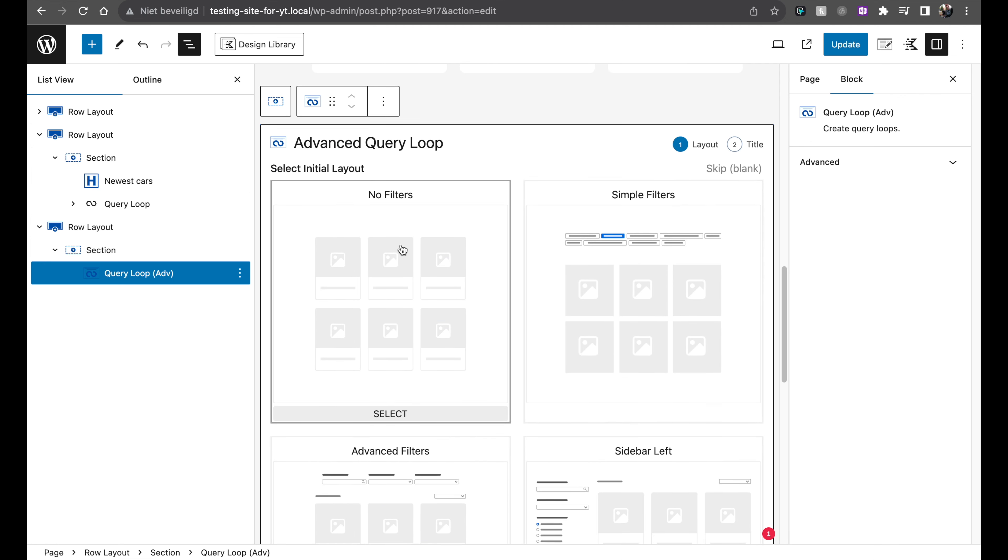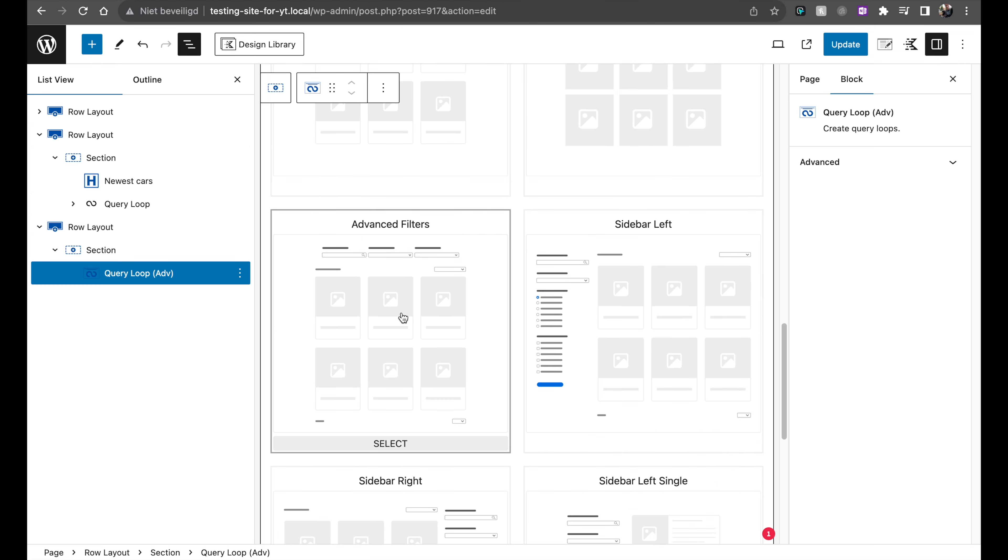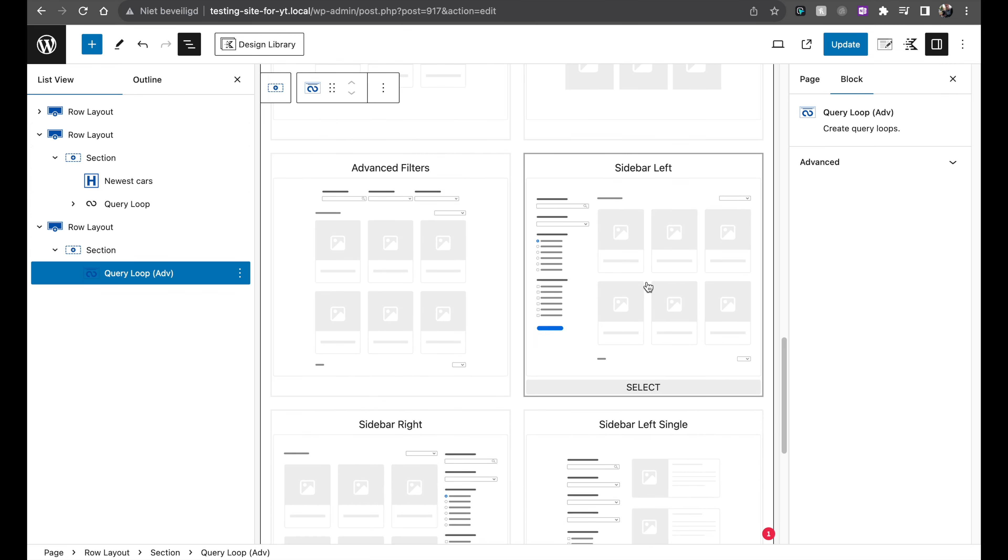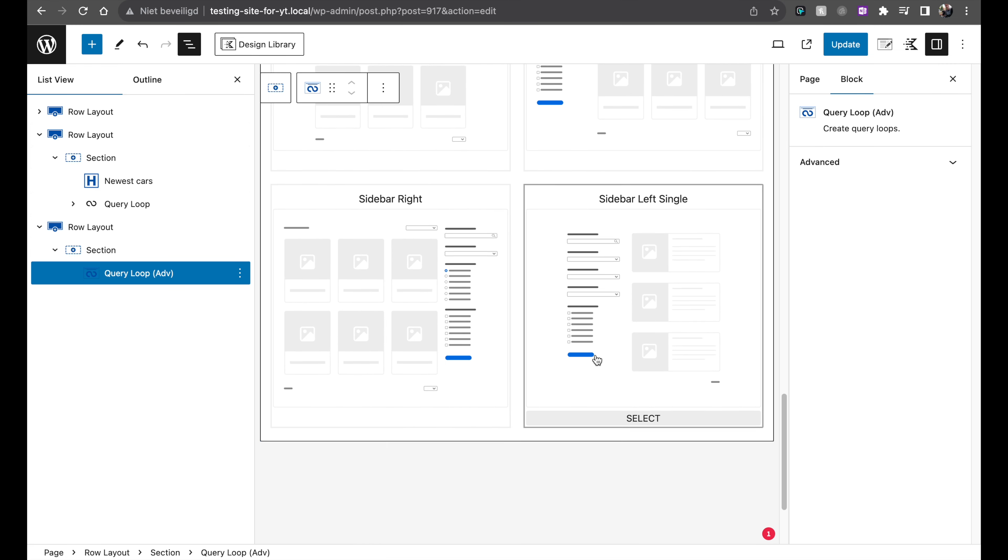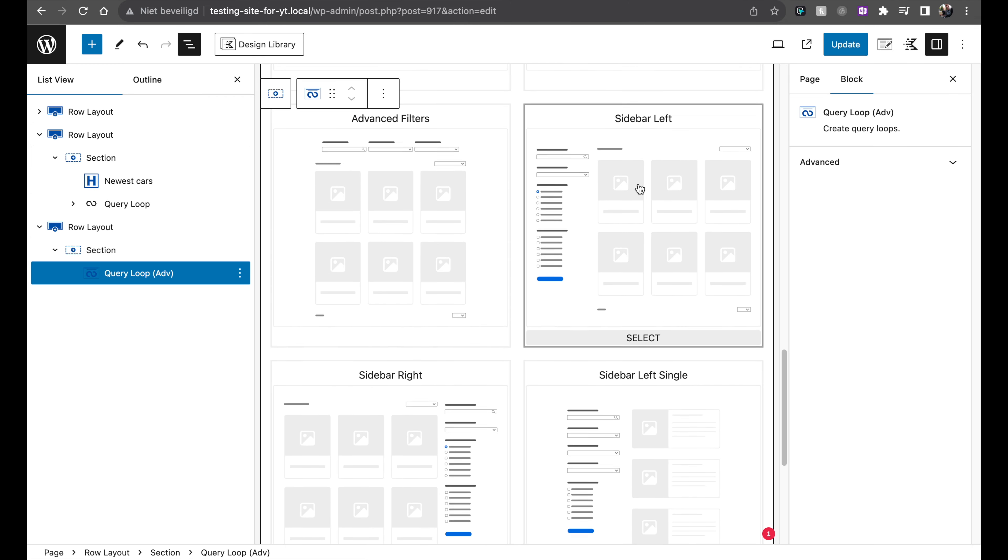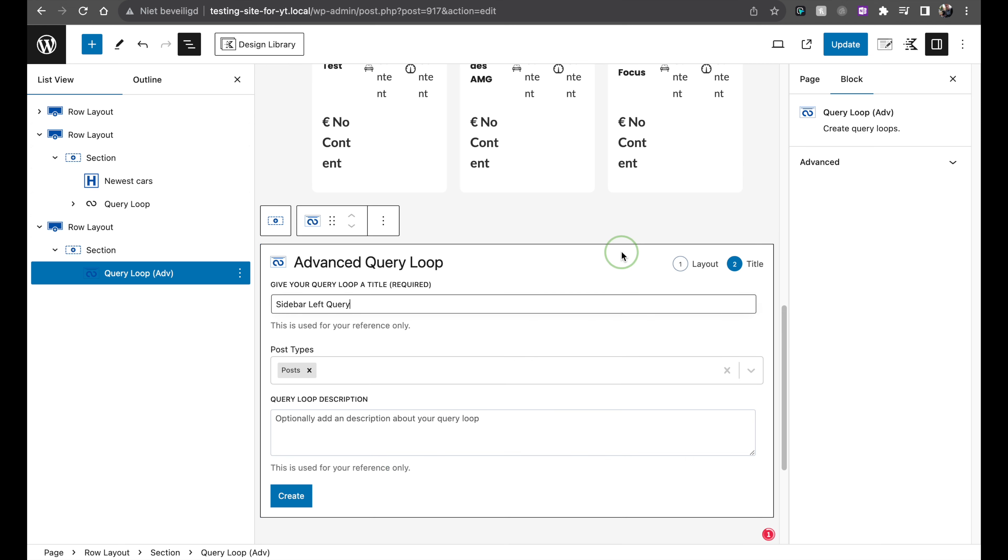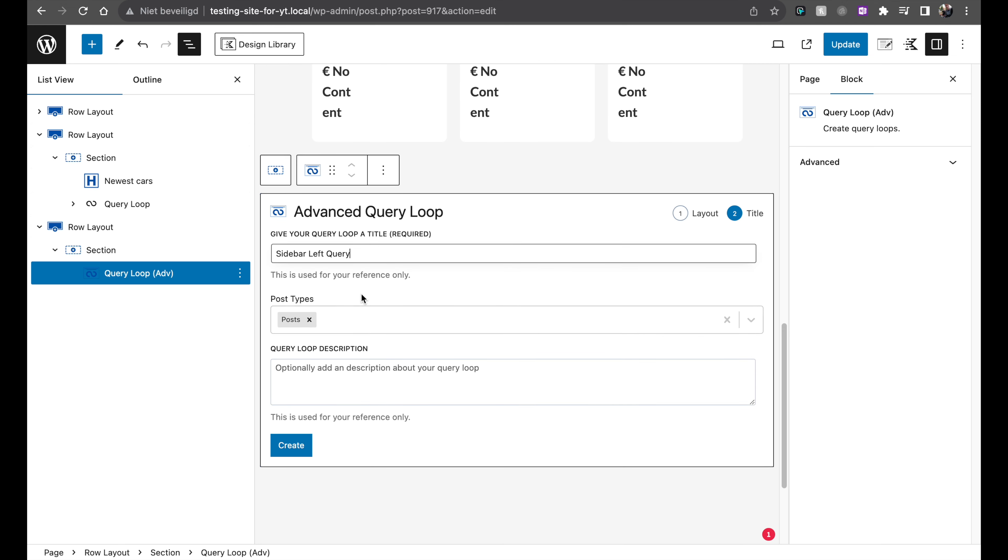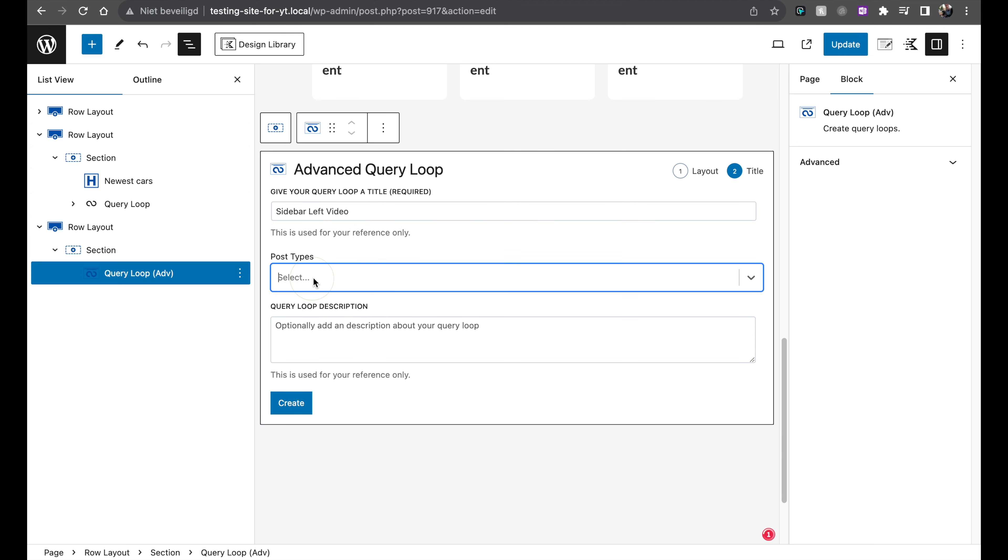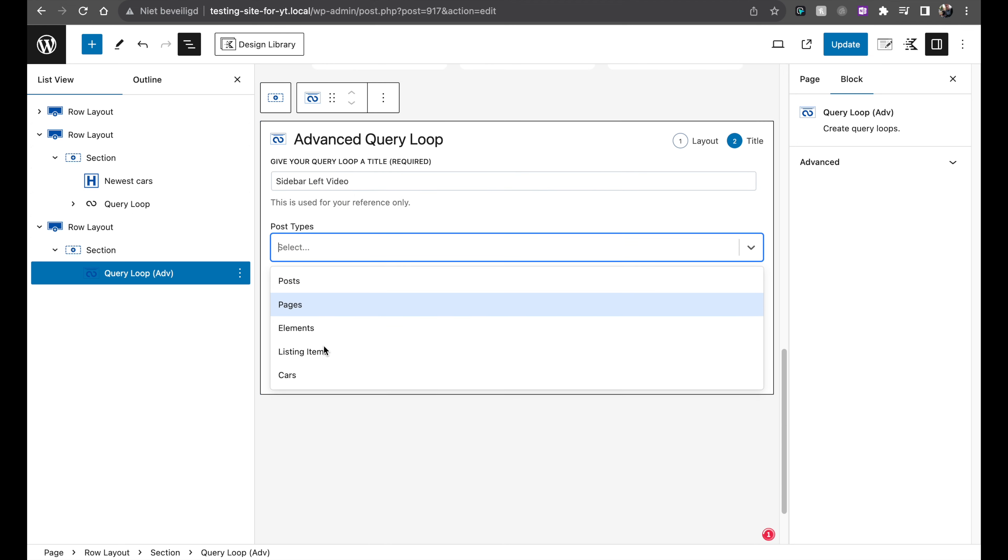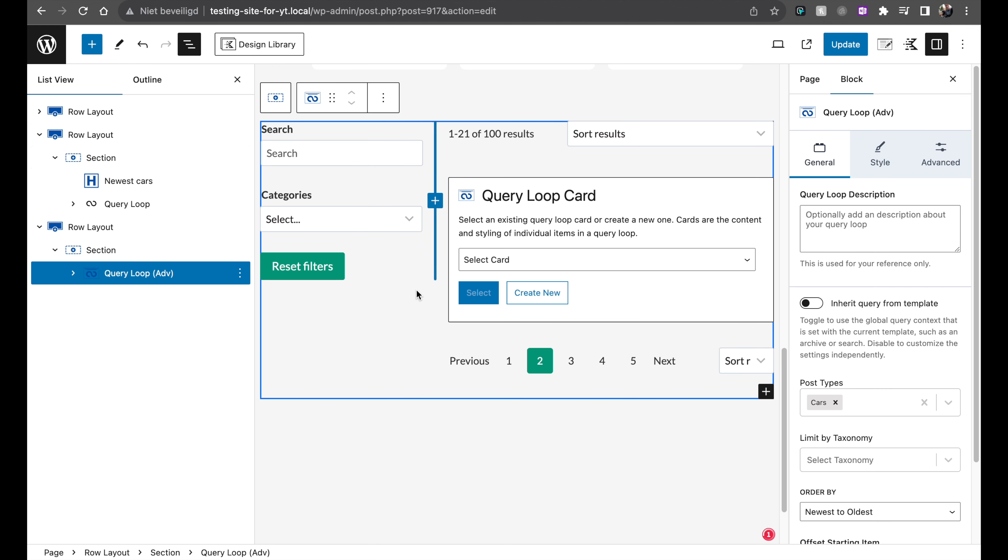In the advanced one we can just say create new. You can see no filters, simple filters, advanced filters, sidebar on the left, sidebar on the right, sidebar left single. Let me pick this one. So this looks already really cool. You see a lot of different options here. Let me click on select. Let me just call this a video. Post types. I'm going to select my cars for this. And then click on create.